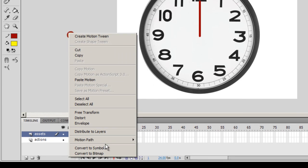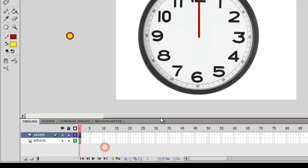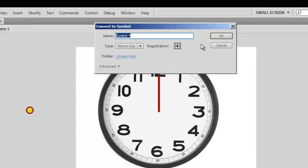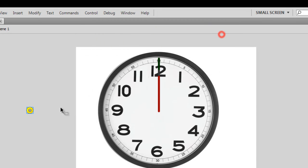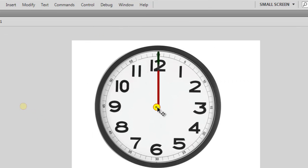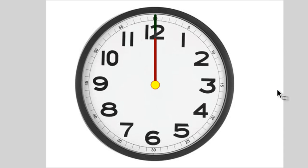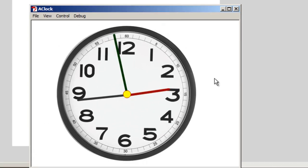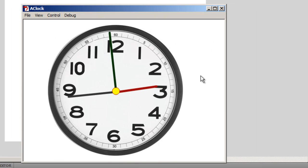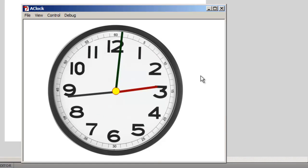Let me convert this to a movie clip - right-click, convert to symbol, keep the registration point center, pull it up, place it in the center. Let me test the movie now, Ctrl+Enter. That's looking much better.